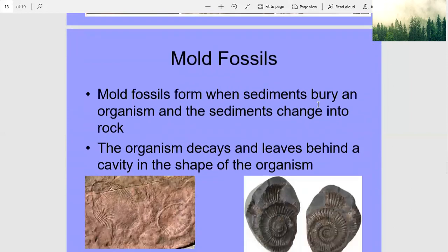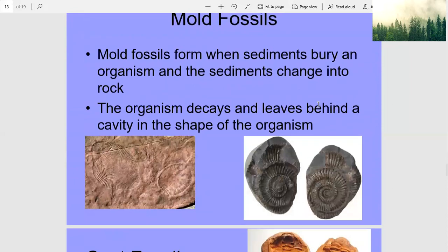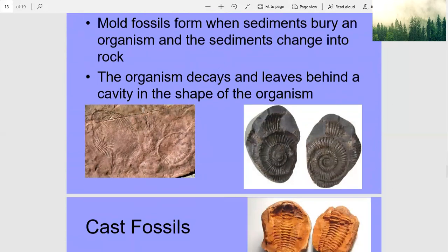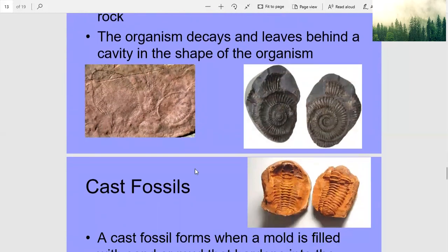Mold fossils form when sediments bury an organism and the sediments change into rock. The organism decays and leaves behind a cavity in the shape of the organism.